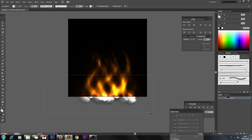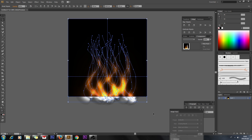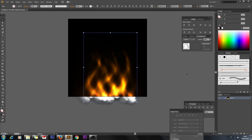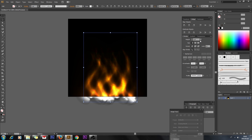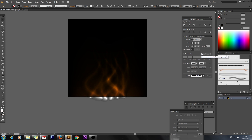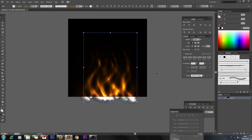Now we can try changing the size — for example 0.5 points. That doesn't look great, so maybe 0.8 points.